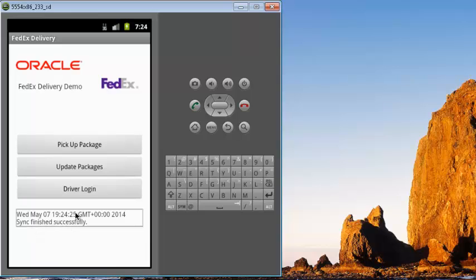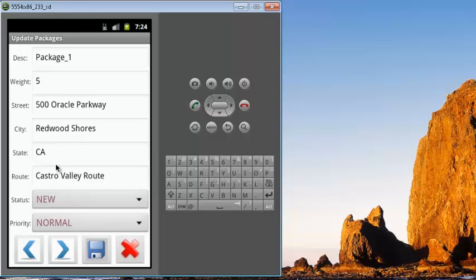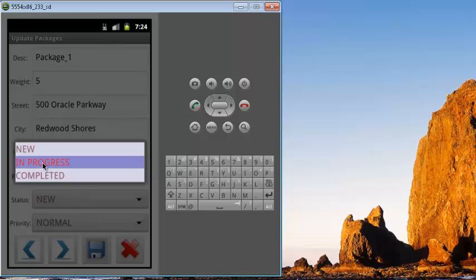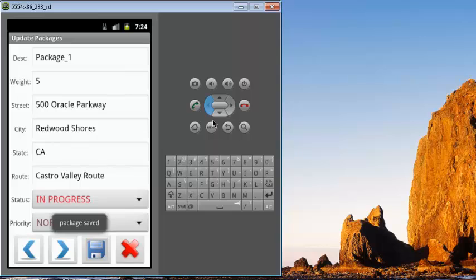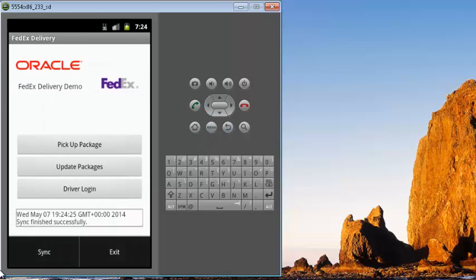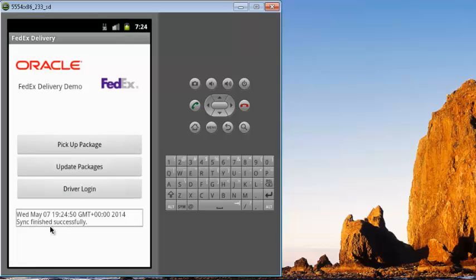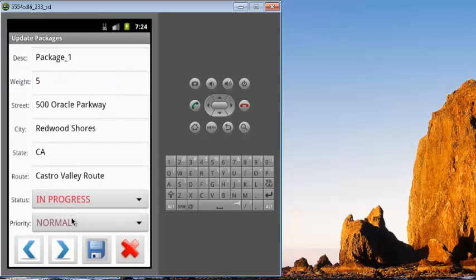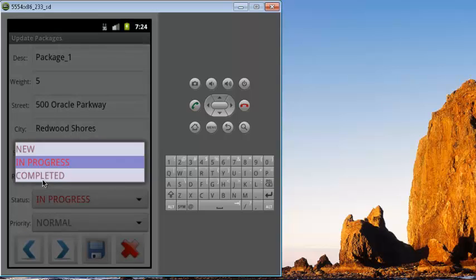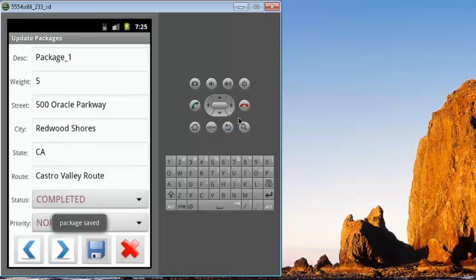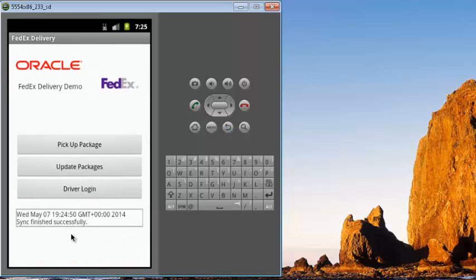The sync operation is successful, and we can see the packages assigned to the user — in this case one package with status 'new'. Once the package is picked up, the user can set it to 'in progress' and update the database. The updated status is sent to the backend by clicking sync again. Once the package is delivered, the status can be updated to 'completed'. When the user synchronizes with the mobile server, the status will be propagated and updated in the main repository. That's the end of the demo for using Oracle Database Mobile Server to enable offline data access for mobile devices.